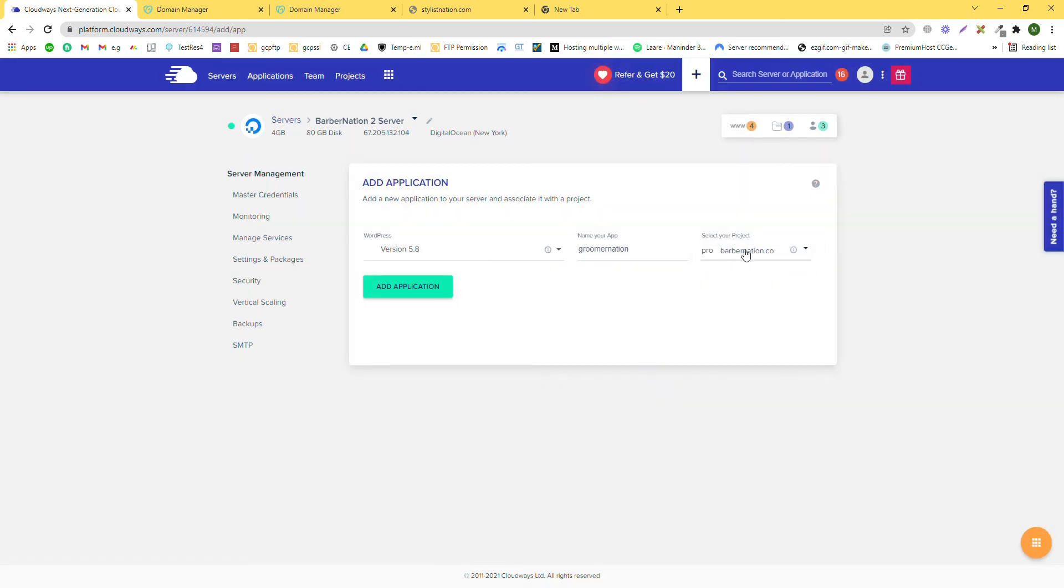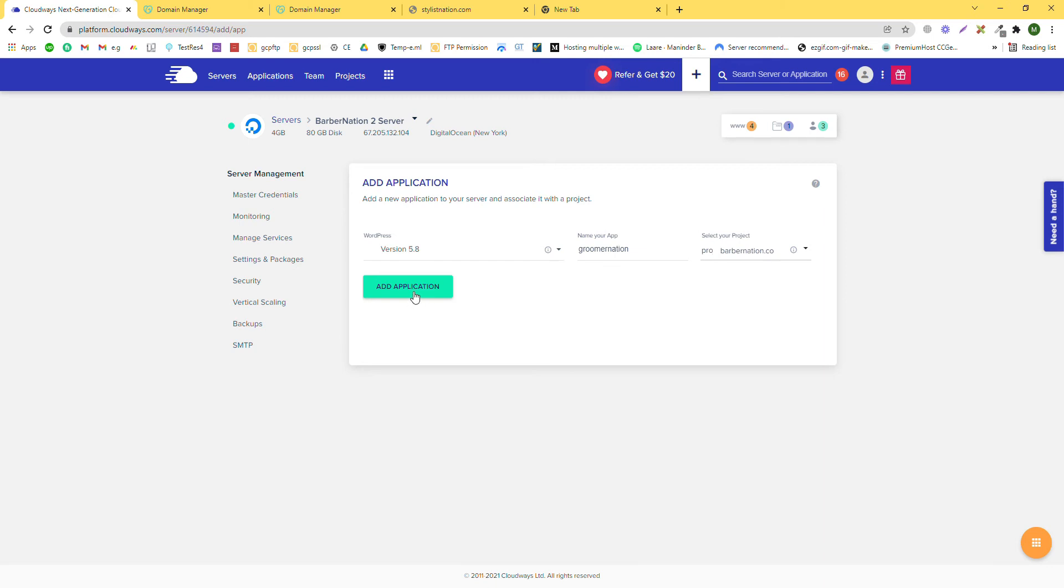Select the server that you already have. This is the server name and this is your project in this server. Now add the application.